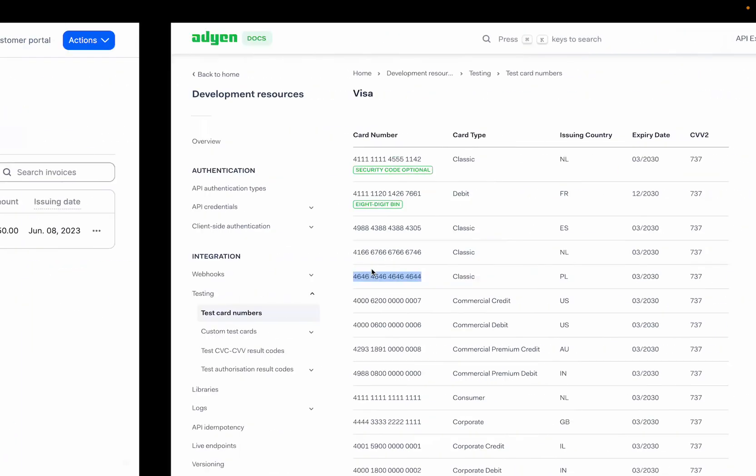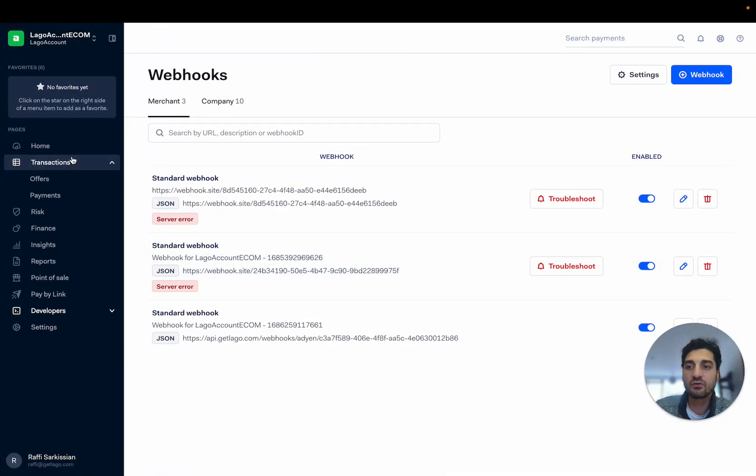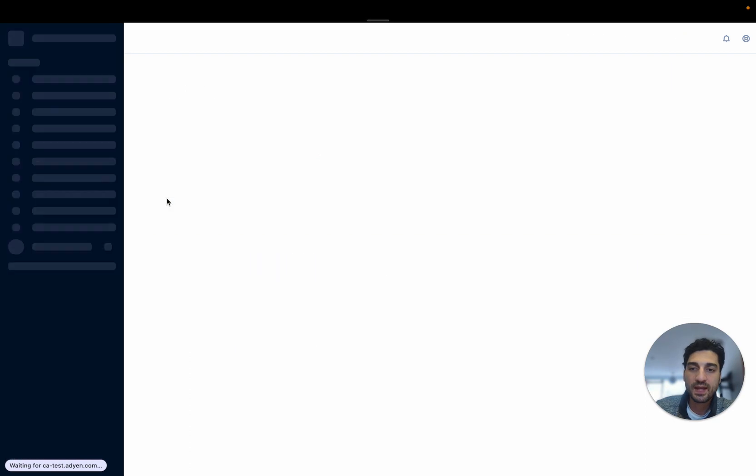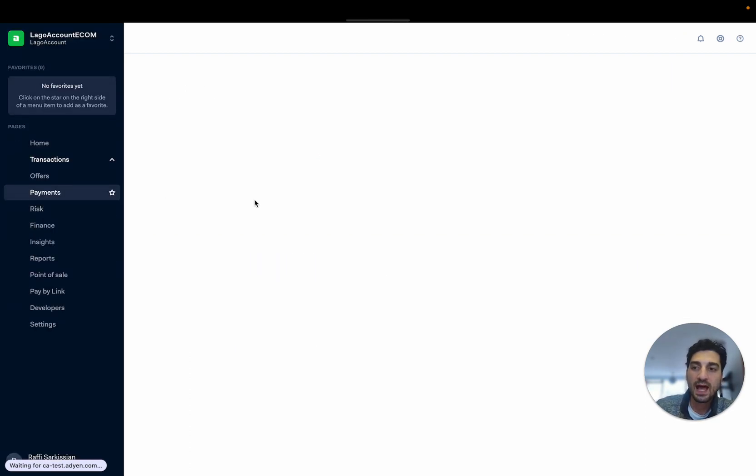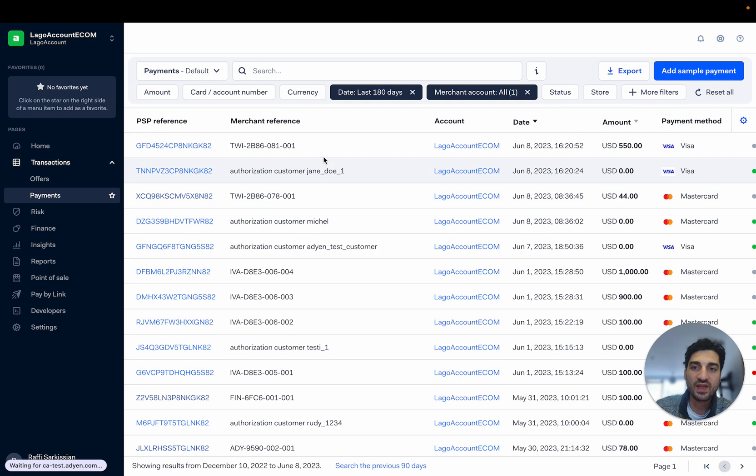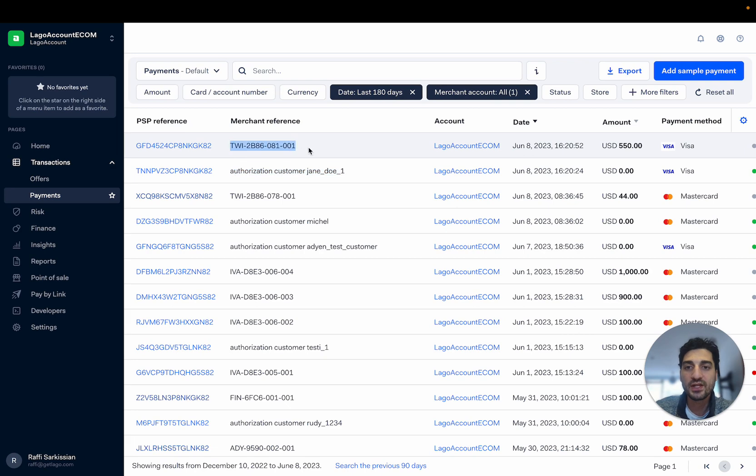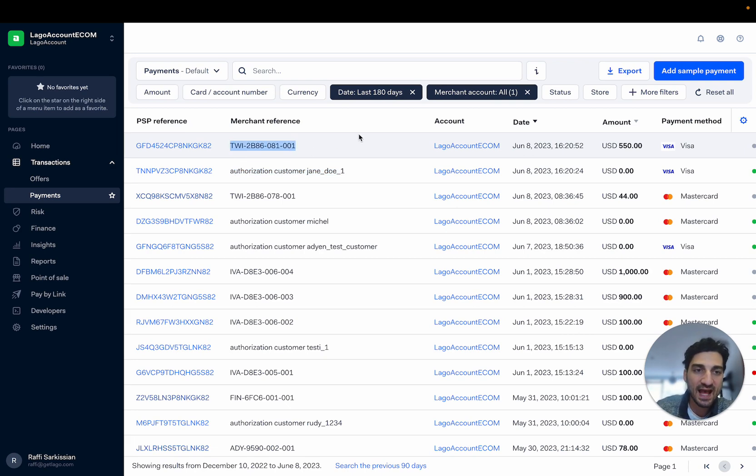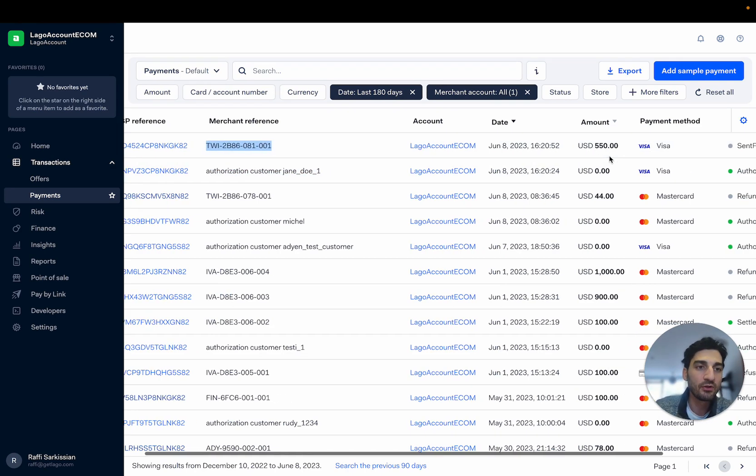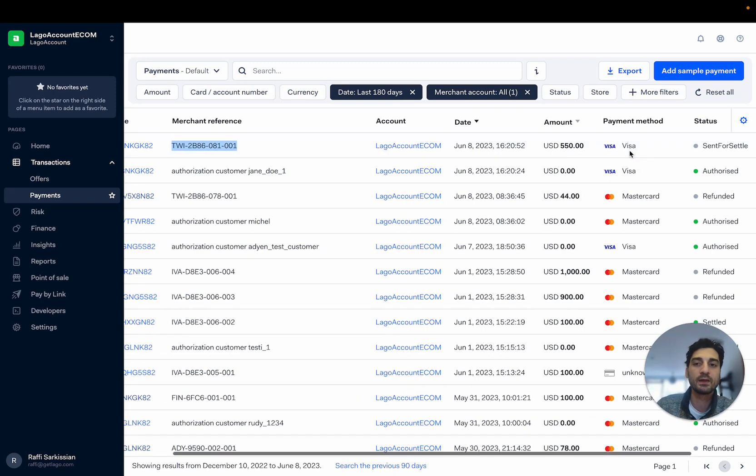And if you go back into your Adyen accounts, you can see under payments that you have these new transactions stored here. So you have the authorization for Jane Doe, but you also have here this invoice, the LAGO invoice that has been paid through this payment method that has been stored.